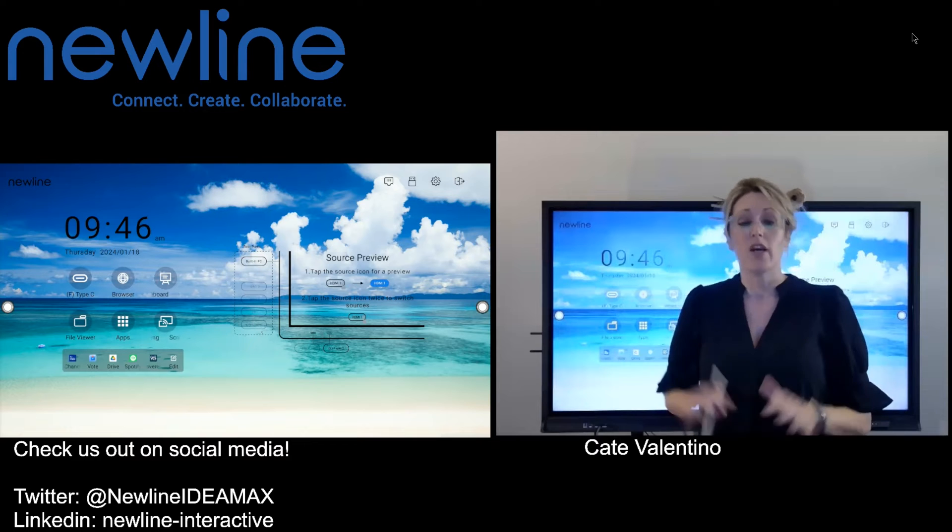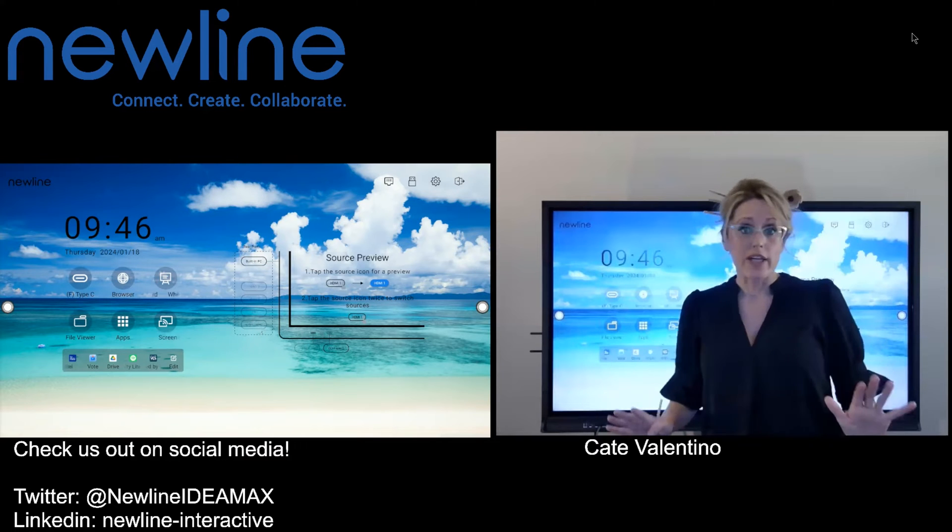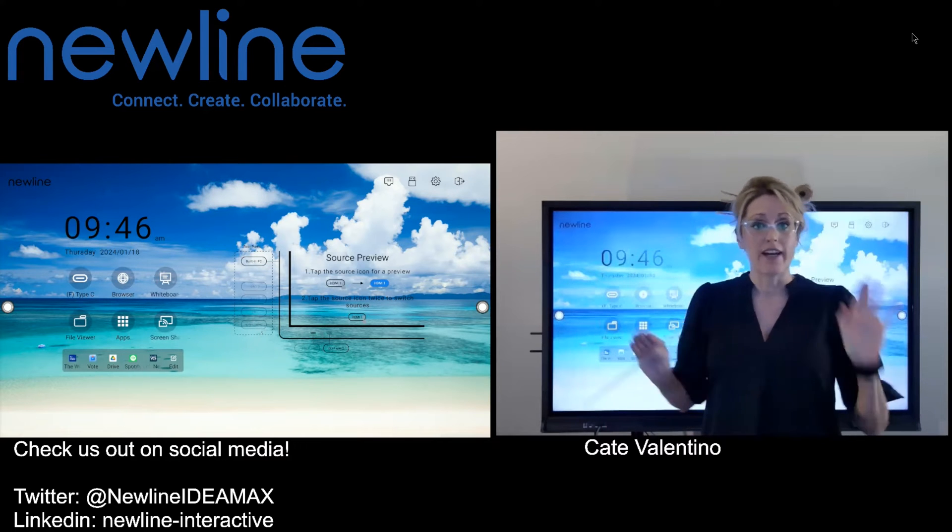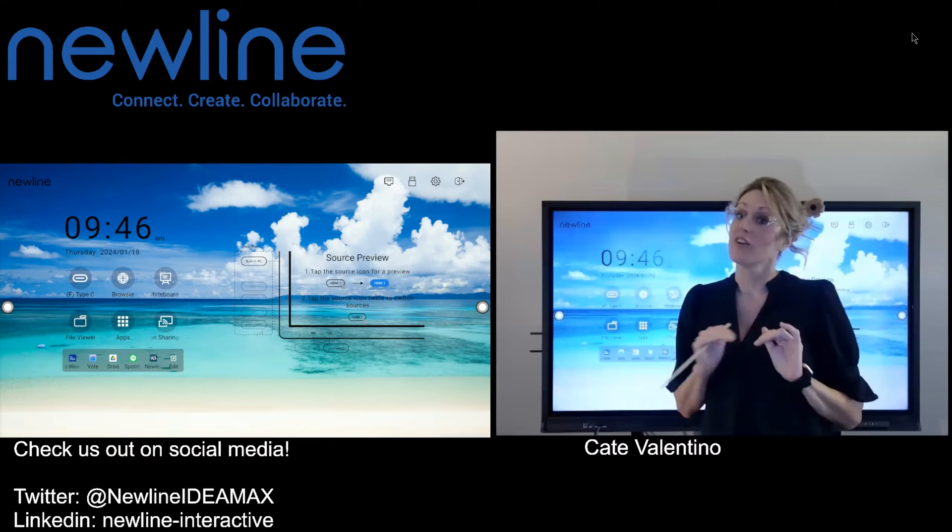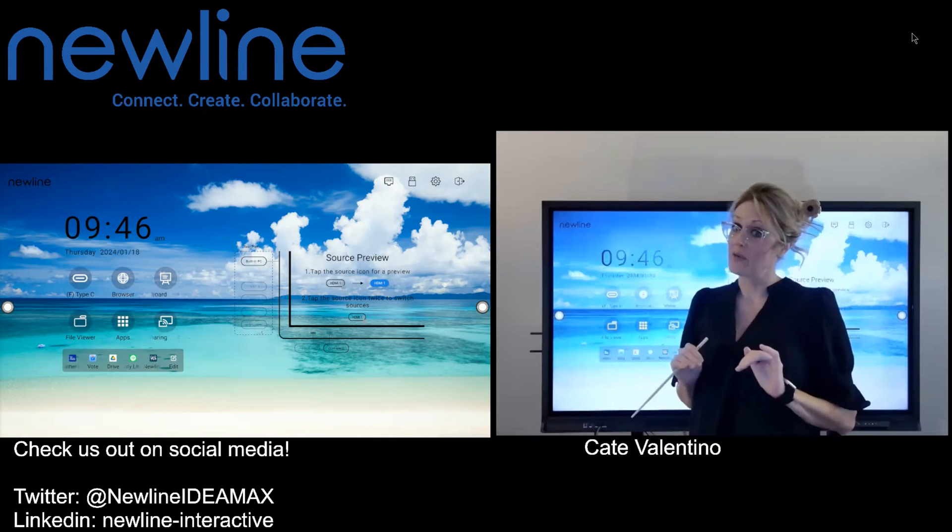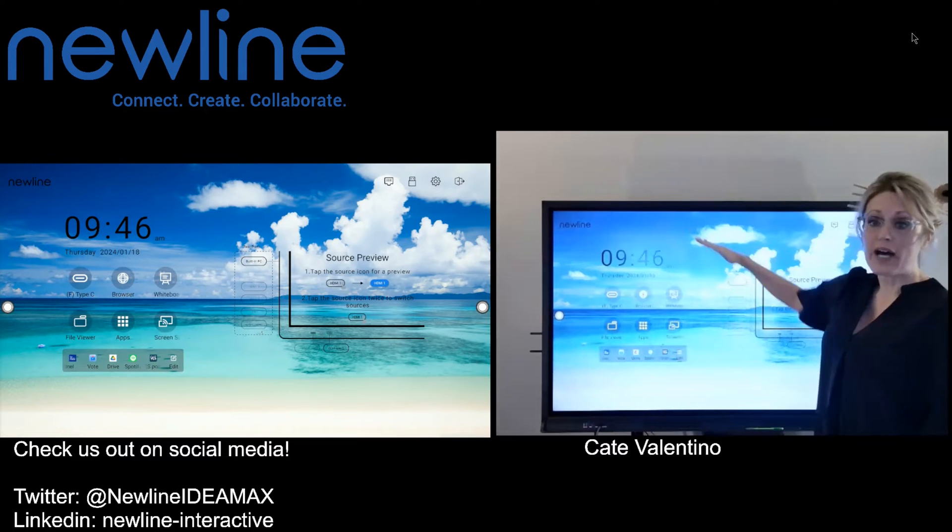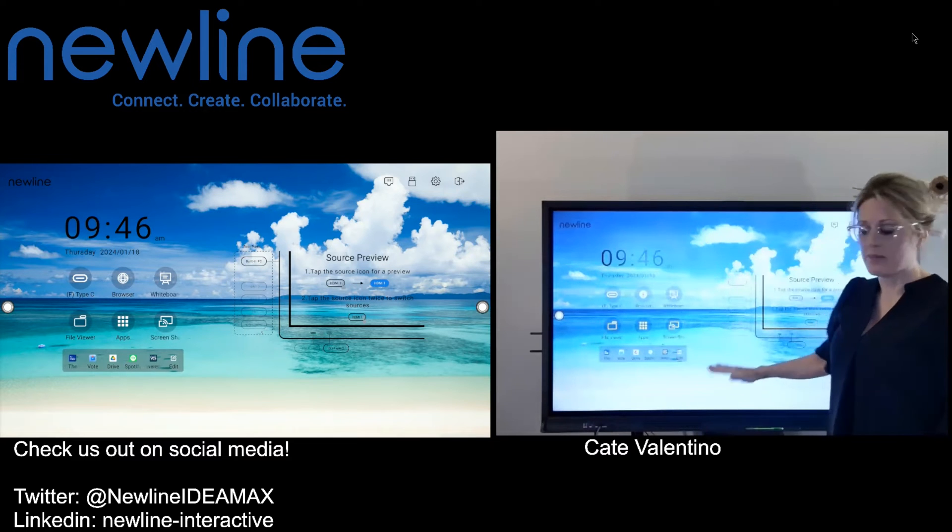So the question was, we know we can go into split screen and it goes side by side. Is there any way to go into split screen and go top and bottom?